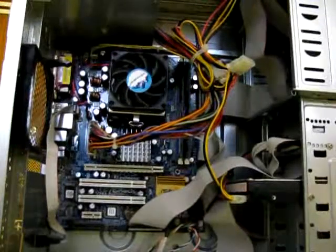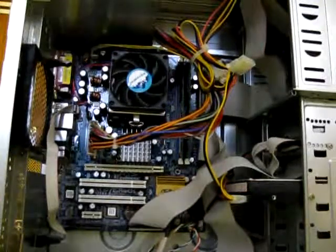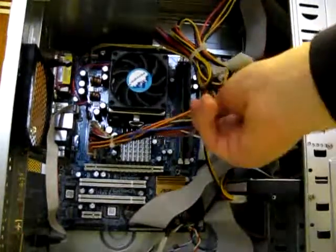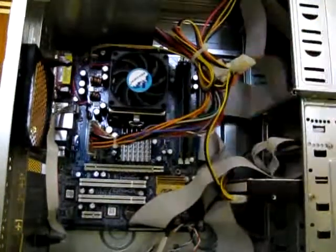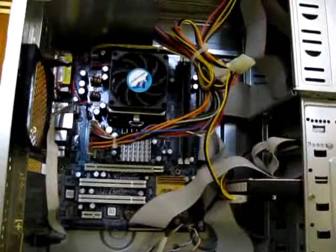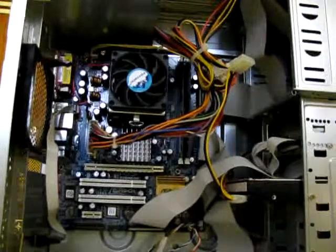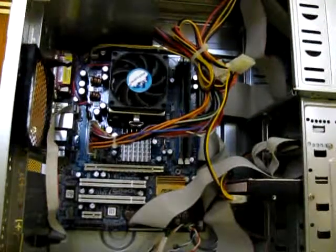Now that the case is open, you're gonna see a lot of wires and the motherboard. The motherboard is really simple.